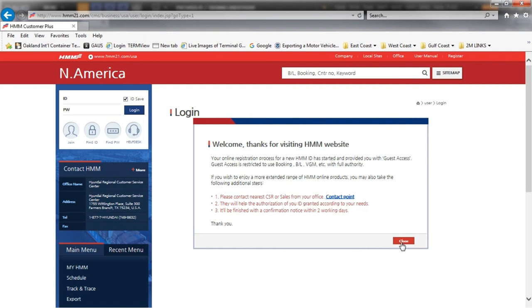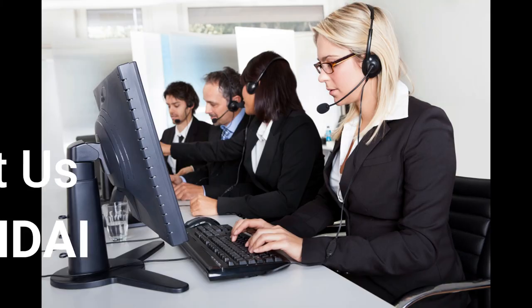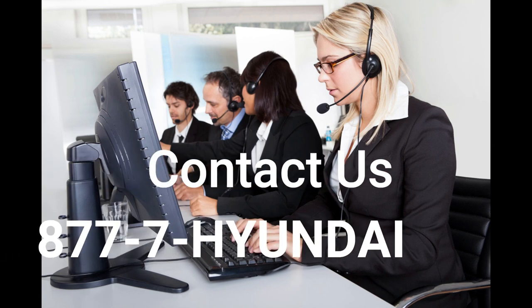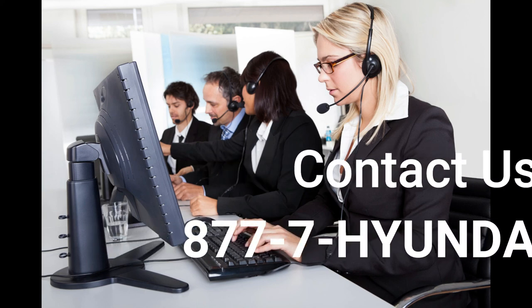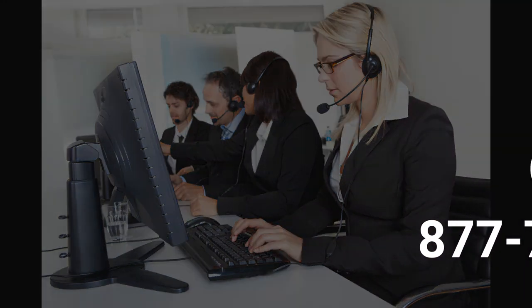You are now able to begin tracking and tracing and booking immediately. However, for further access, you will need to speak with the HMM representative. Agents are standing by. I'll see you in the next one. Bye-bye.